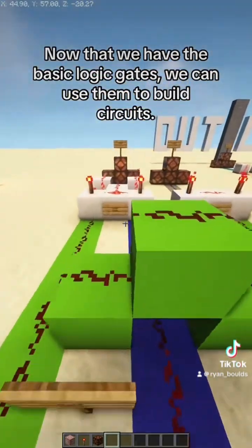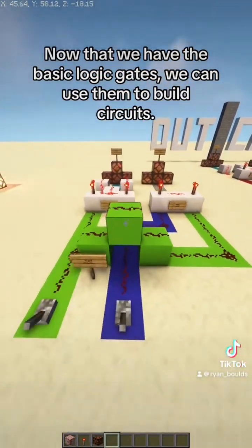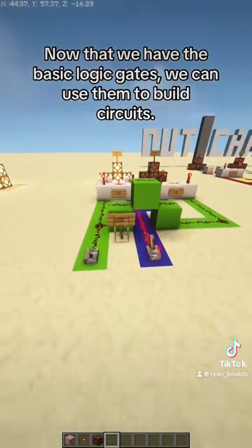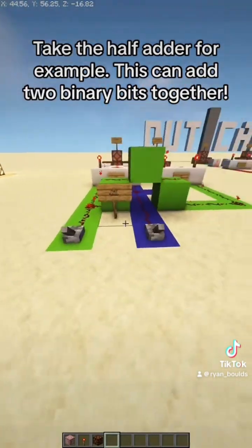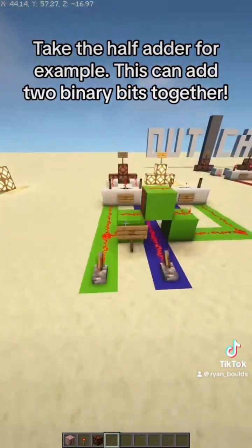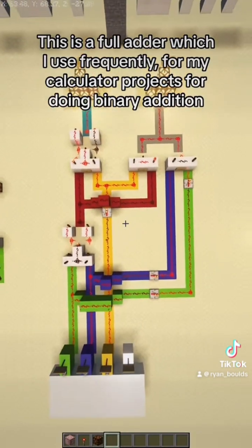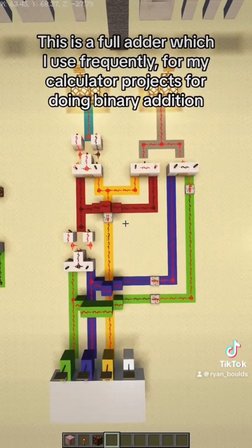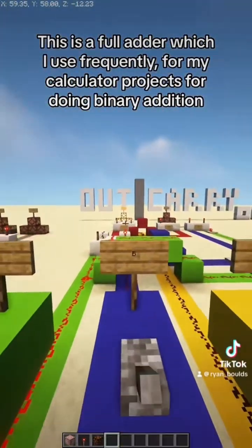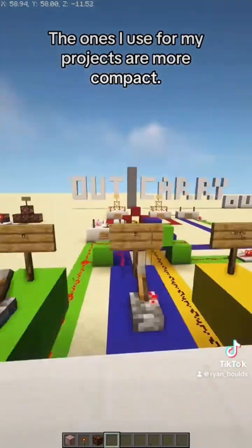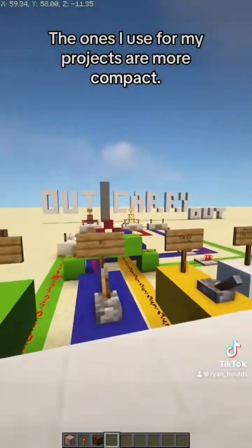Now that we have the basic logic gates, we can use them to build circuits. Take the half adder for example — this can add two binary bits together. This is a full adder, which I use frequently for my calculator projects for doing binary addition. The ones I use for my projects are more compact.